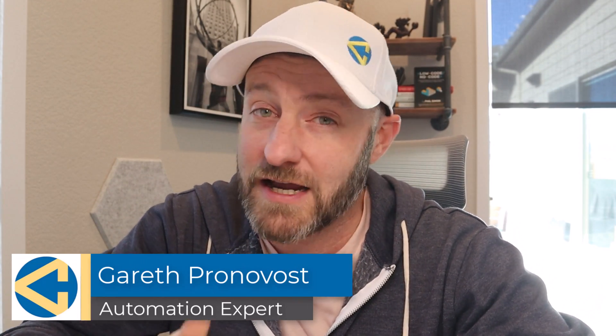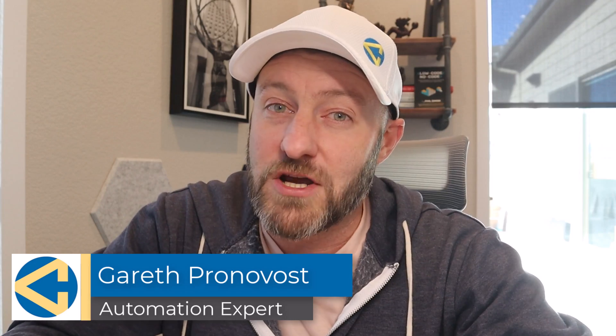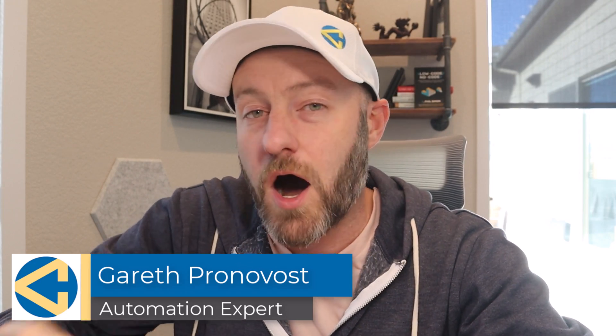Welcome back to the channel. If you're new here, my name is Gareth. I'm the owner here at Gap Consulting, and we make it our mission to help you organize and automate as much of your business, as much of your life as possible using no code tools.